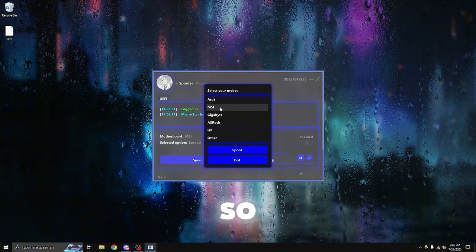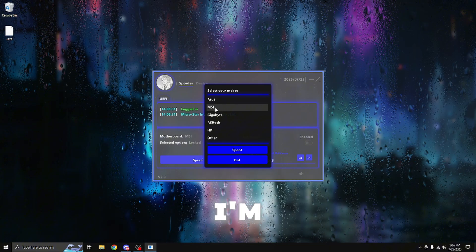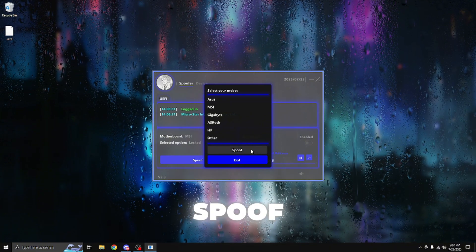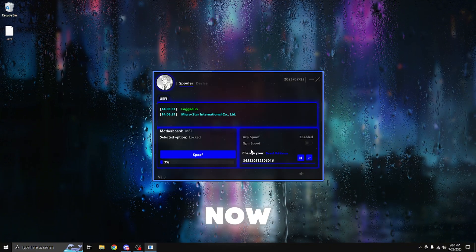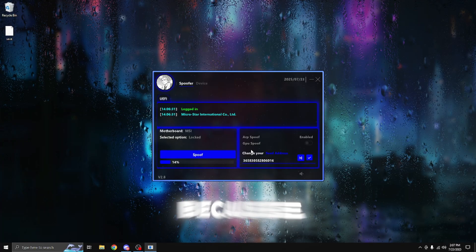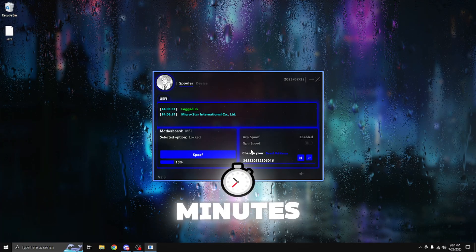I'm going to select my motherboard. So I have MSI, so I'm going to select that and I'm going to press spoof. So now give this a few moments to do its thing because it does take a few minutes.